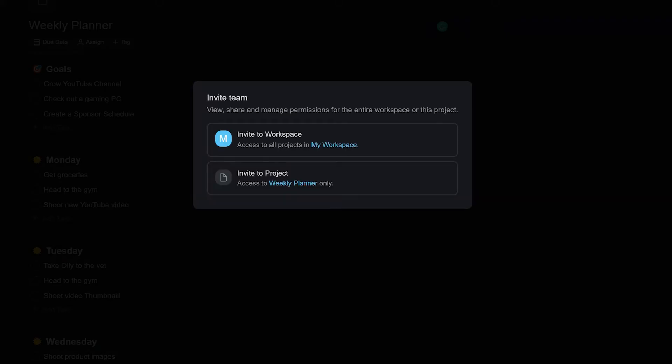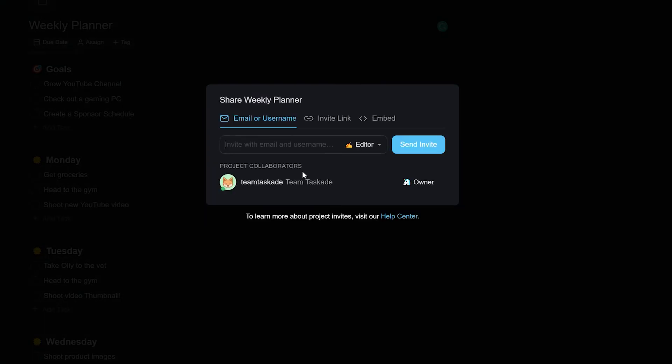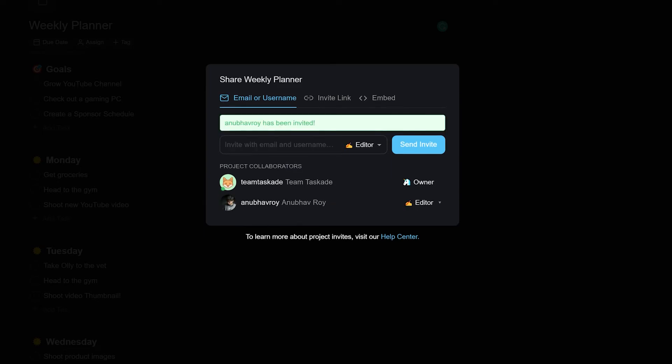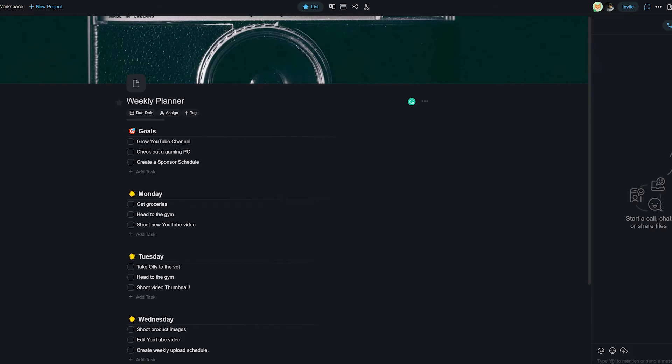You can also select whether you'd like to invite somebody to the entire workspace or only to the current project that you're working on. This really helps to separate teams working in the same workspace.